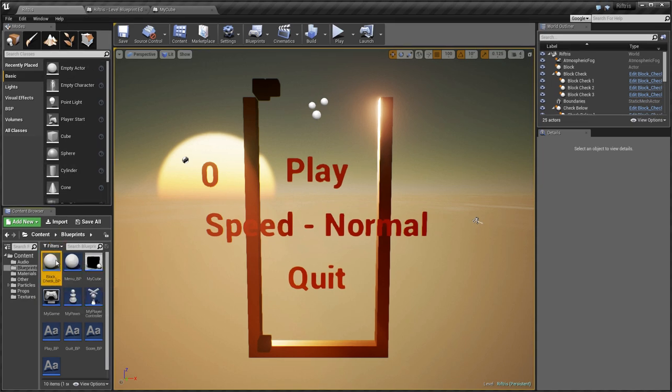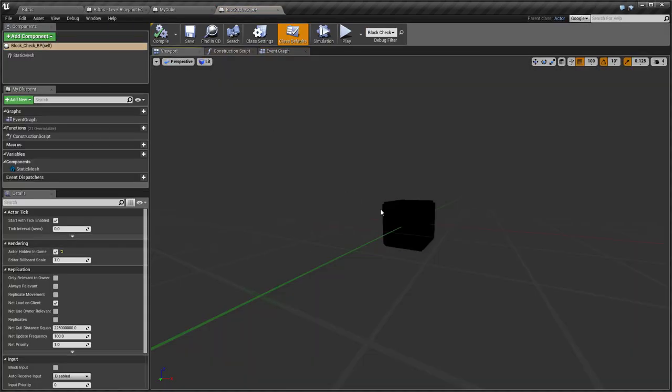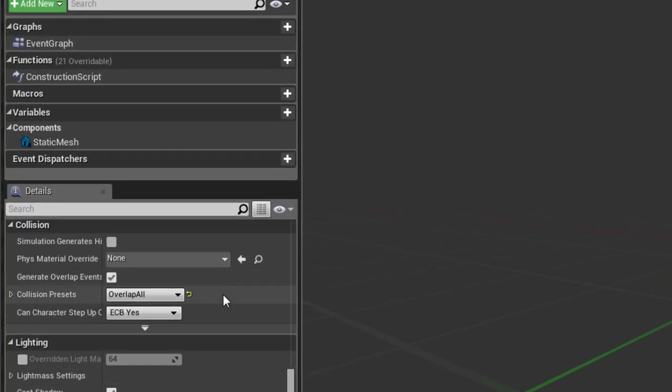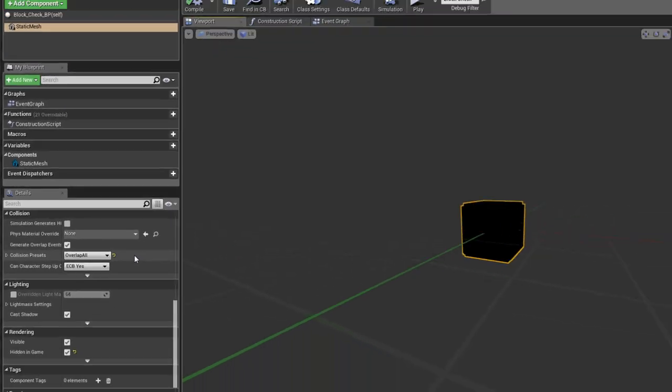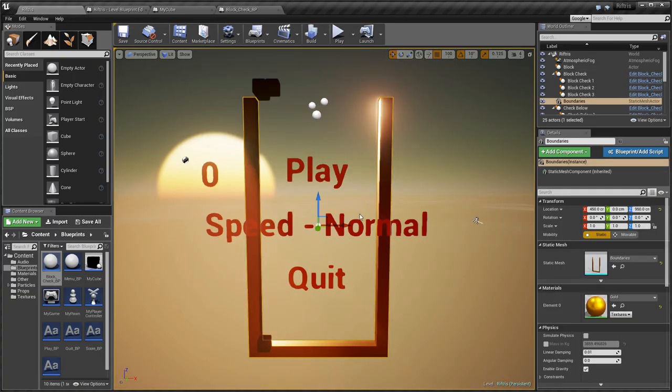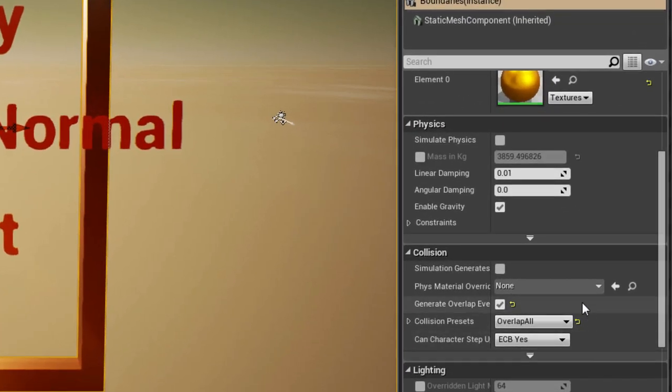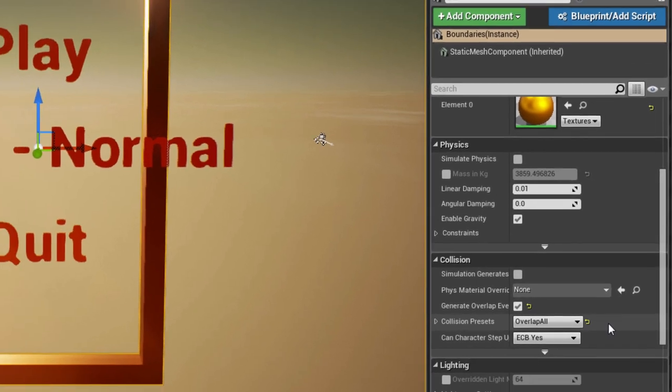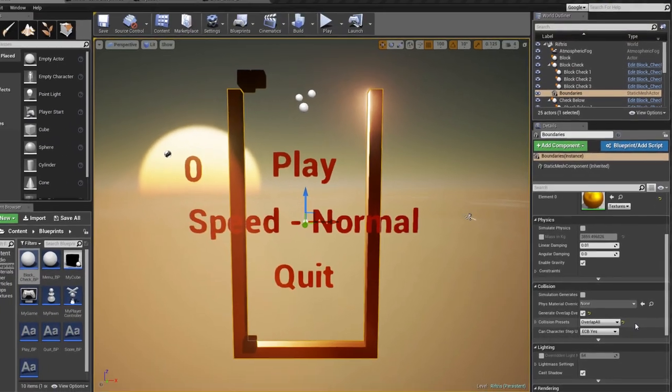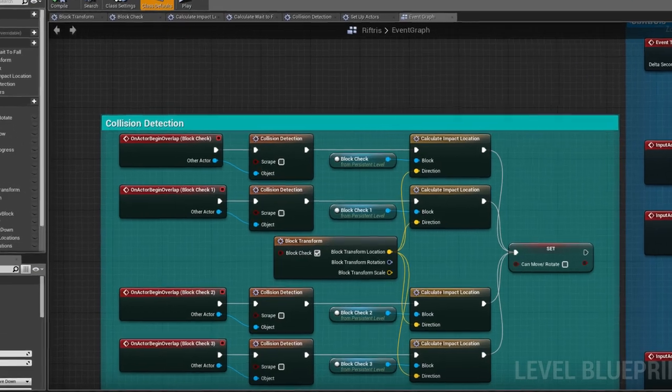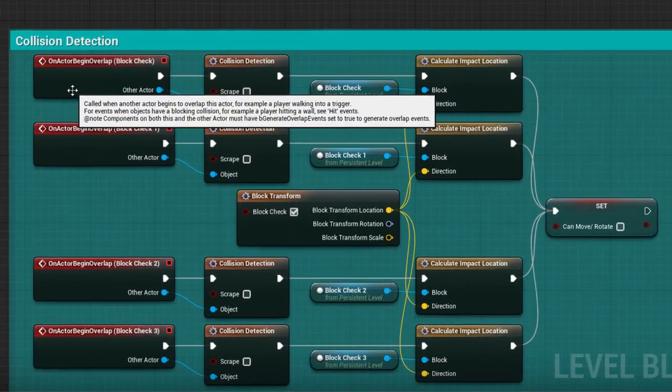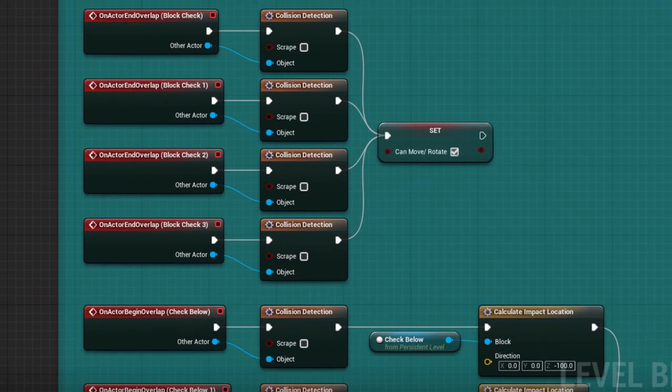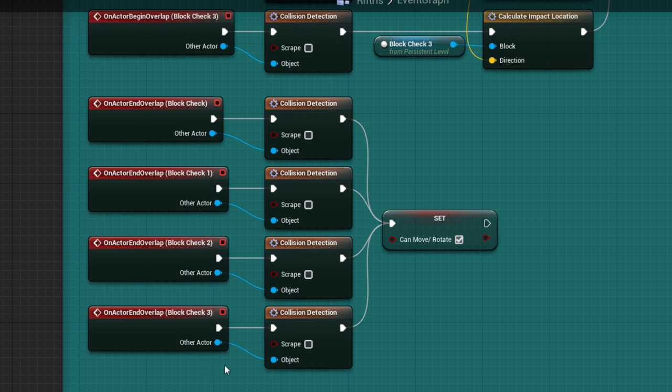If you take a look at MyCube again and scroll down to Collision, you'll see that Generate Overlap Events is ticked and Overlap All is selected from the menu. This is also true for the block checks. And if you click on the Boundaries, the same applies there as well. This means it can be detected when any of these objects cross over into the space of another. So, using OnActorBeginOverlapEvents for each of the block checks, the CanMoveRotate variable can be set to False. And with OnActorEndOverlapEvents, the variable can be reset to True.